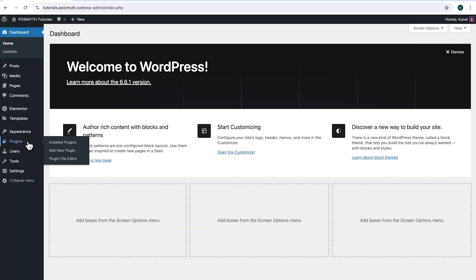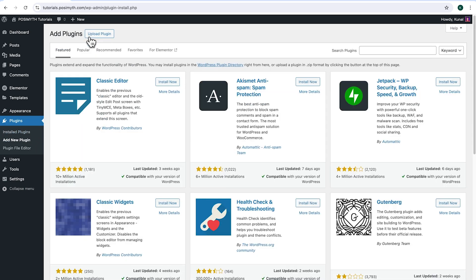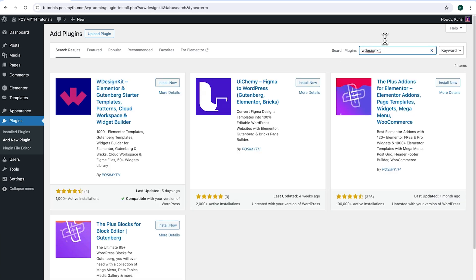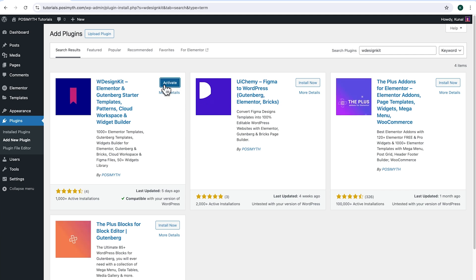Let's start with the tutorial. Make sure you have installed Elementor, and we will also need WDesignKit, so come up here and click Add New Plugin. Then search for it — here it is, WDesignKit. Simply click on Install Now, then activate.